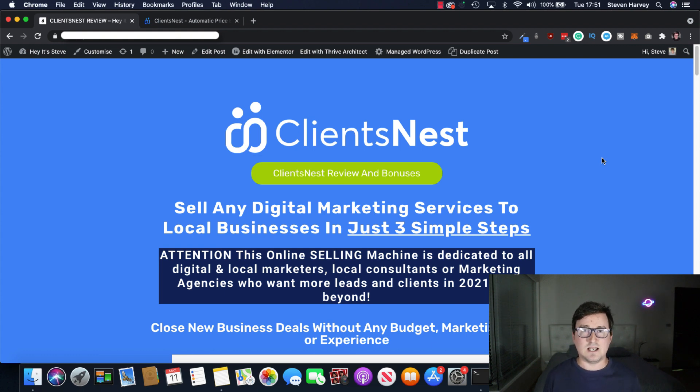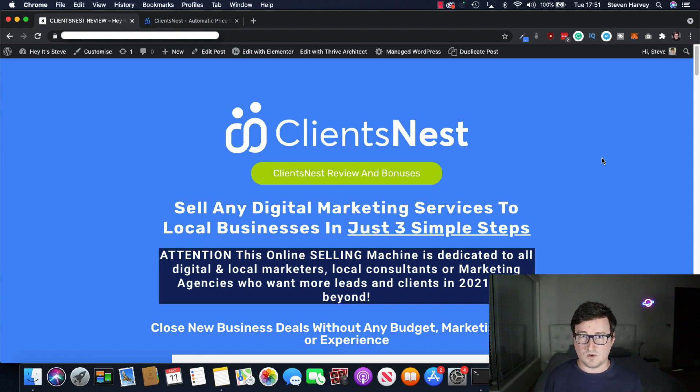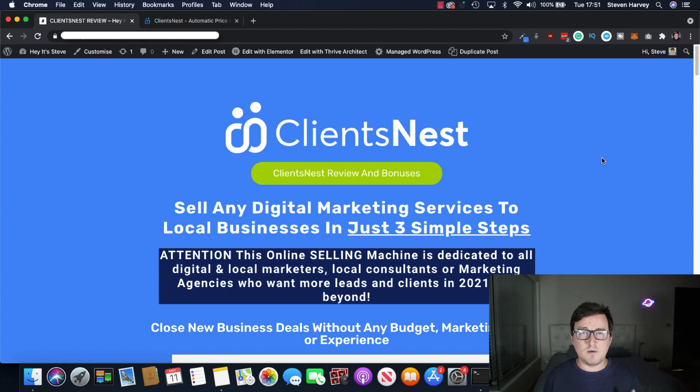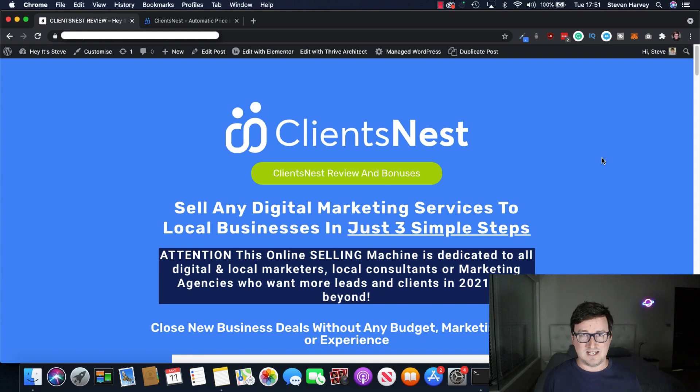Right now, local businesses and marketing services online, freelancing, digital services, there's never been a better time to go about and get involved in this industry because with what's happened worldwide, with COVID, with everyone stuck inside,